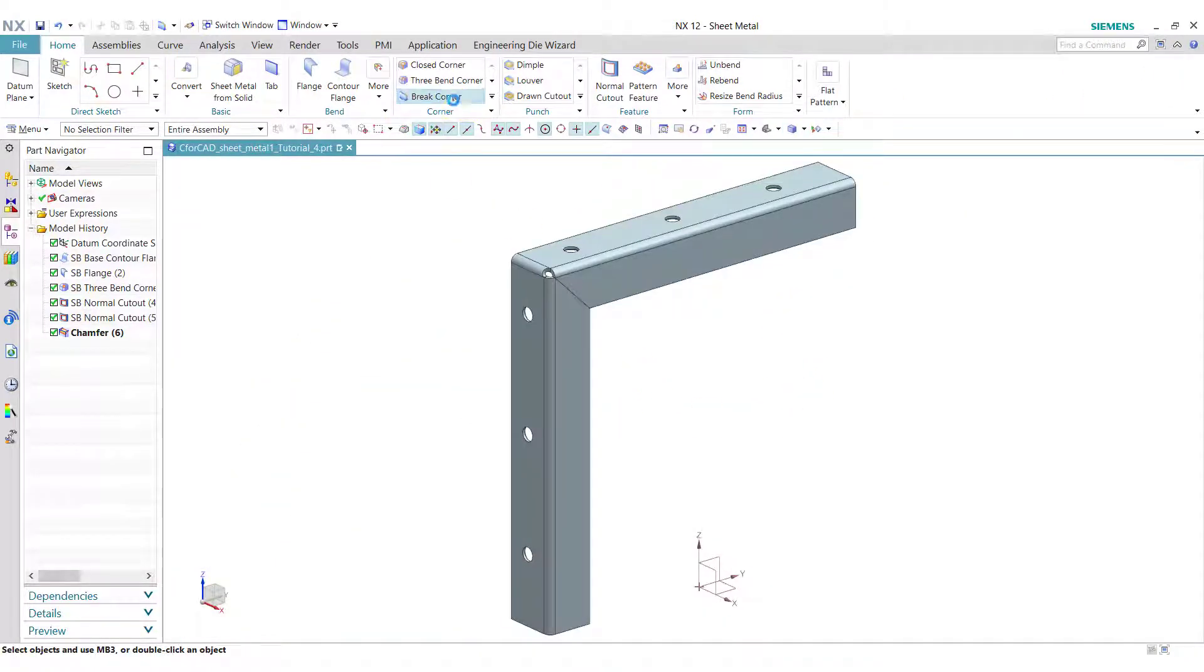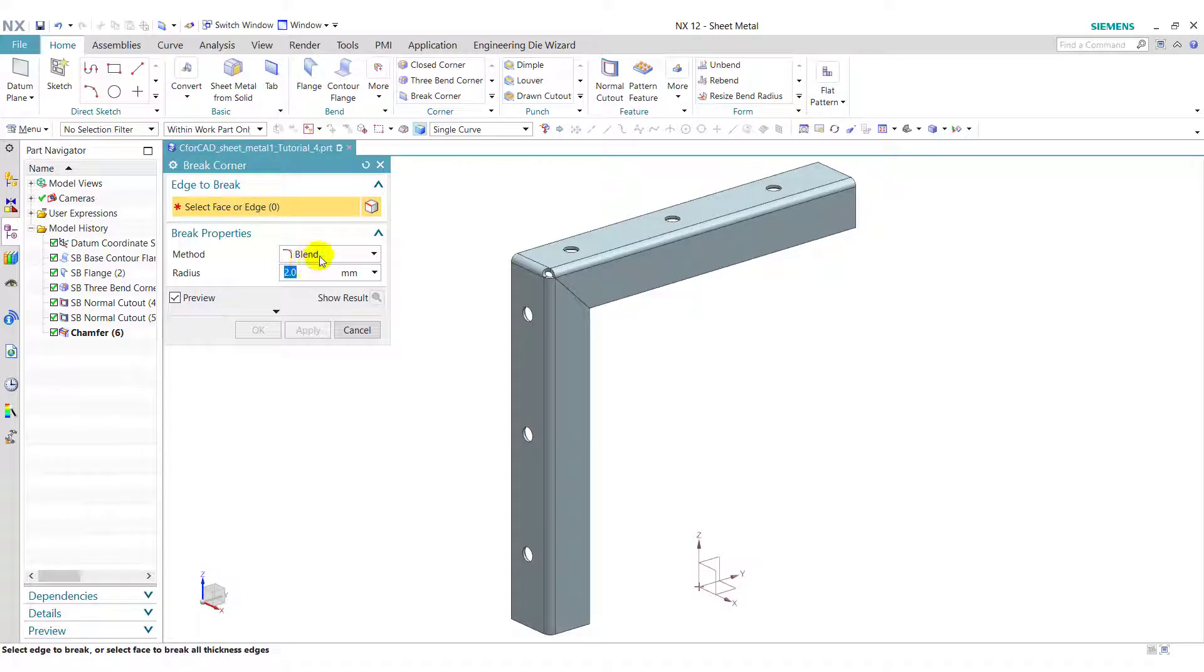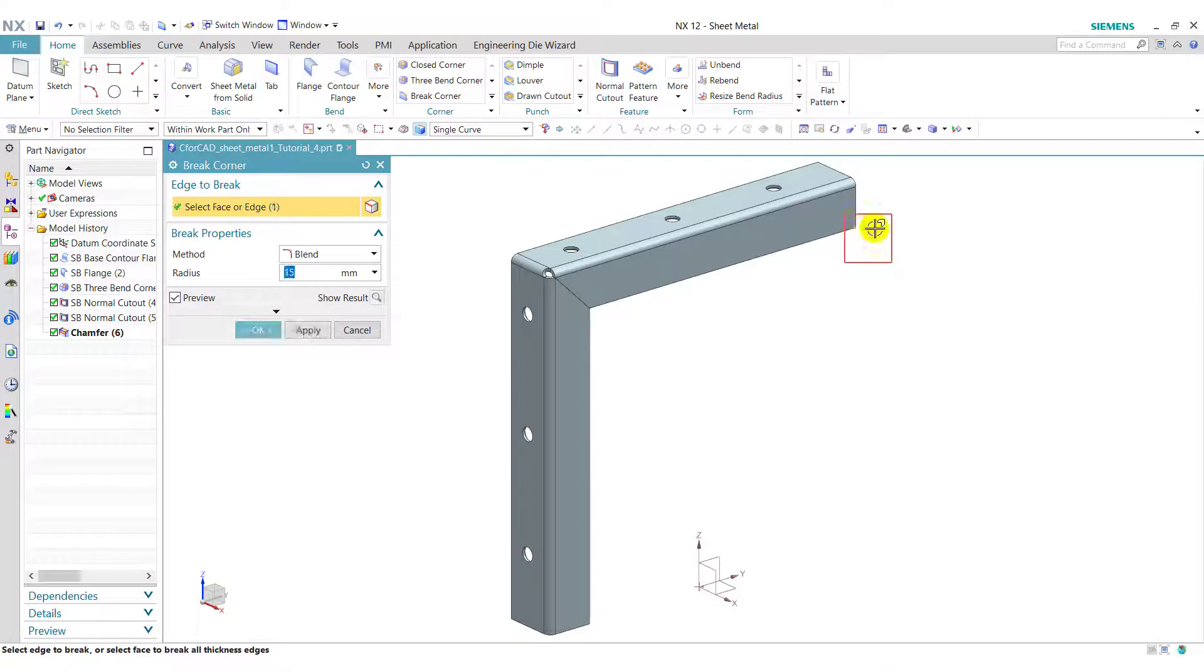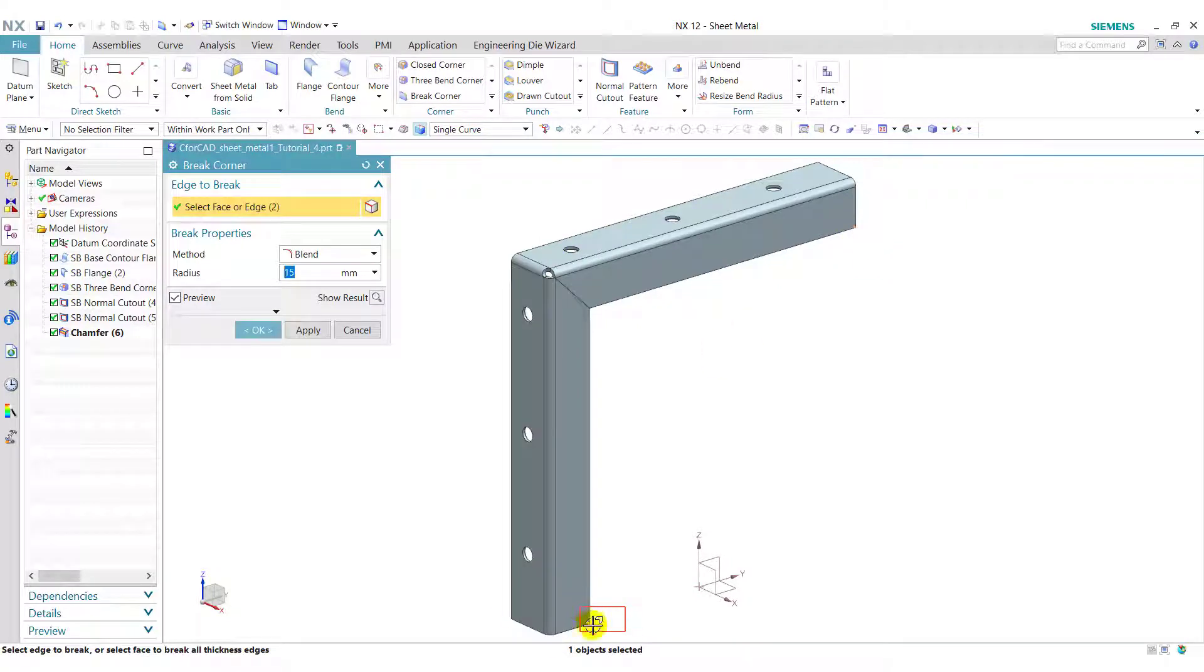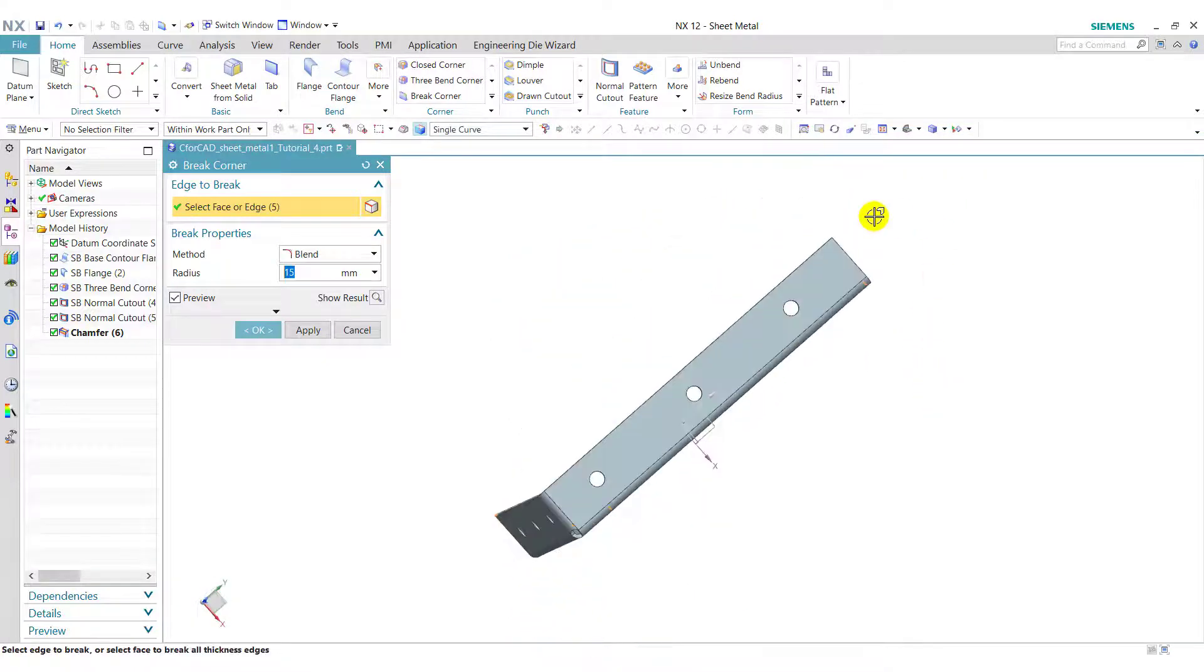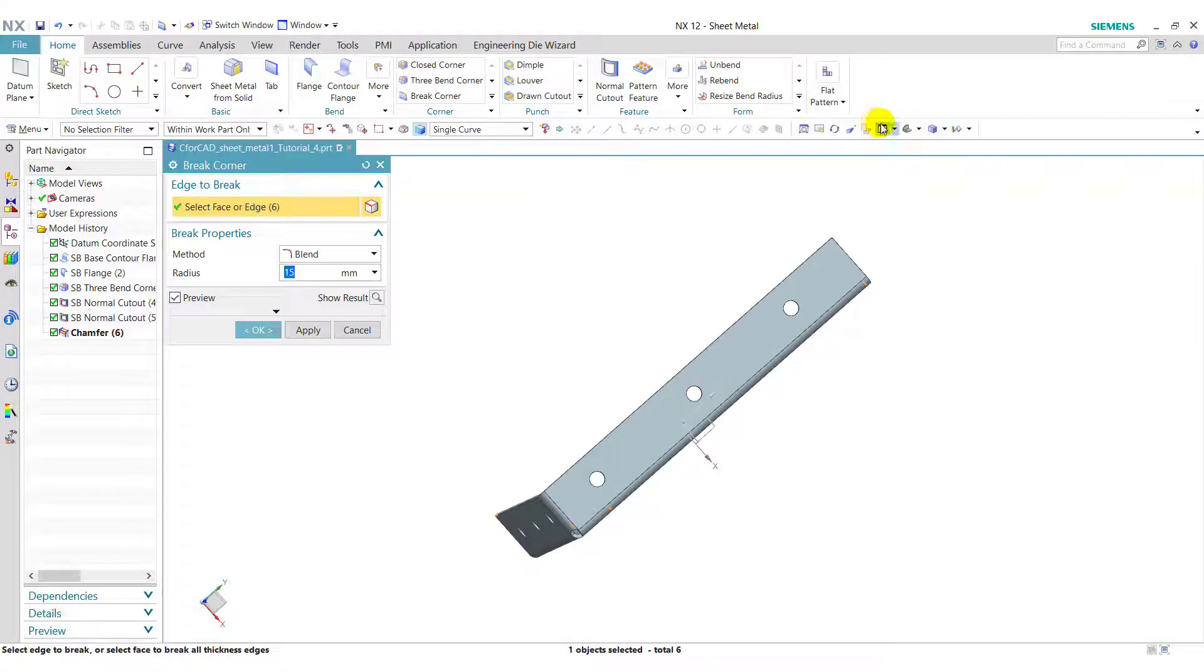Next we use break corner. Select here blend and enter radius 15. Select these corners. Click on ok.